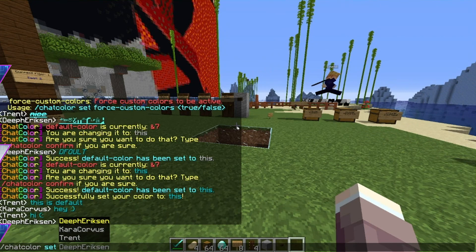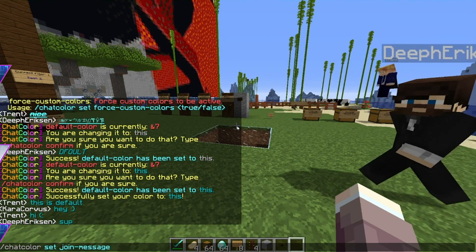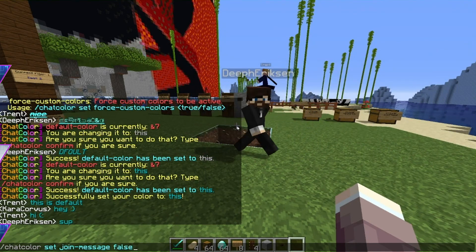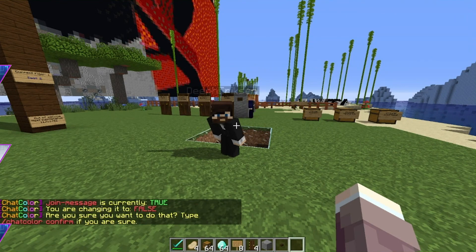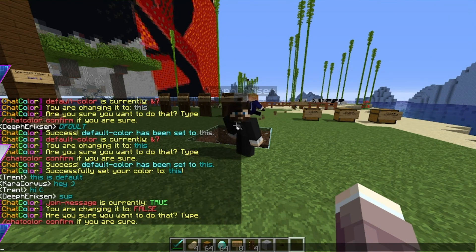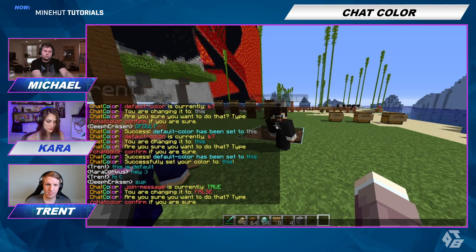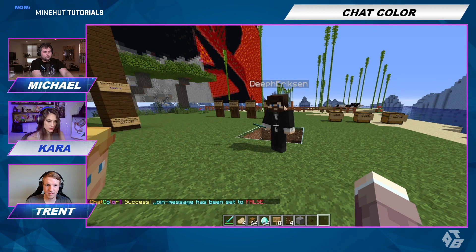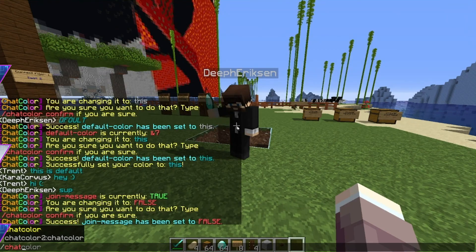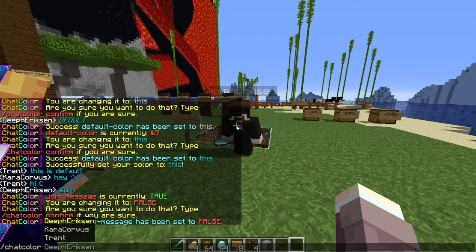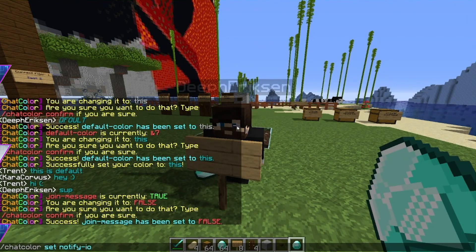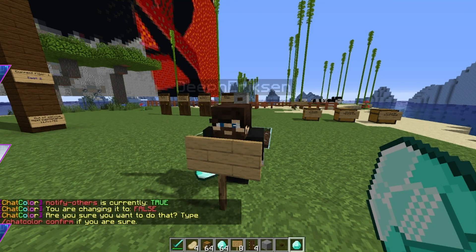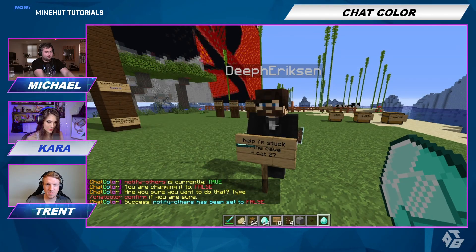You can also set the join message colors or turn them off. I can make it so join message is currently true — you change it to false and confirm. Join message has been set to false. You can do chat color space set notify — notify others false. So were you guys seeing that I changed your color? Well, now you don't know.